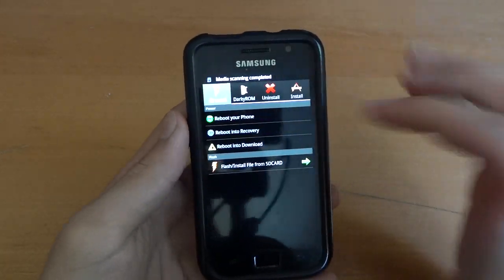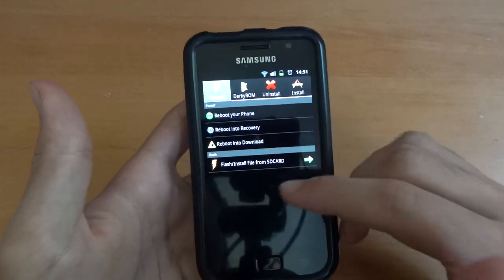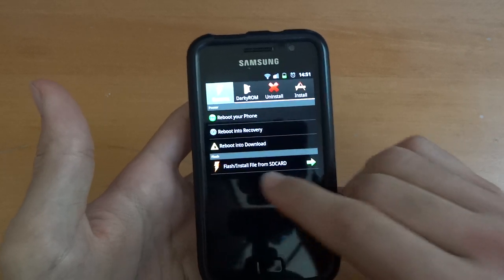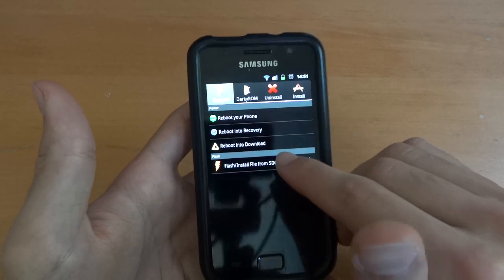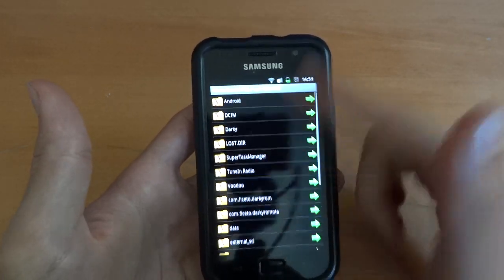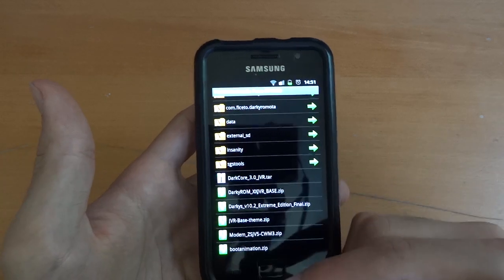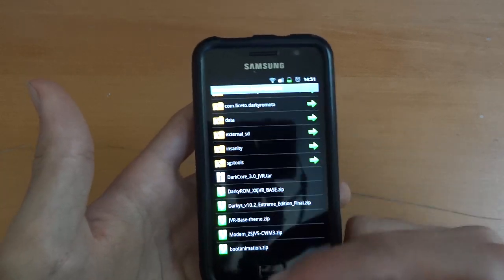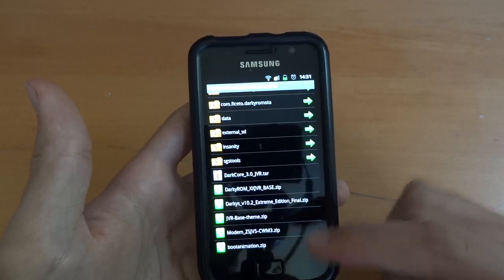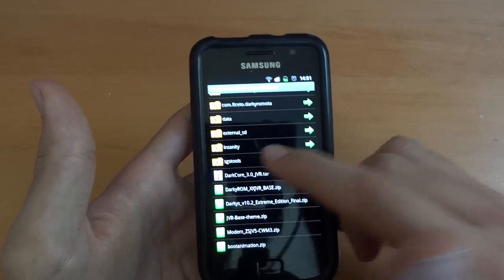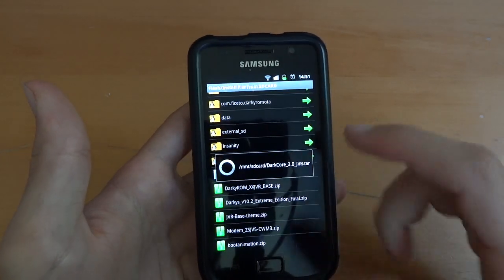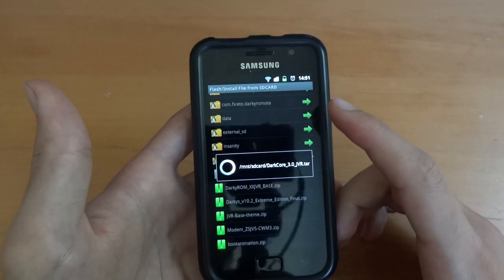Go to the General tab. Flash install file from SD card as you can see. Scroll down here, you can see the different things that we've got. So first of all I'm going to put DarkCore 3.0 on. So press OK.